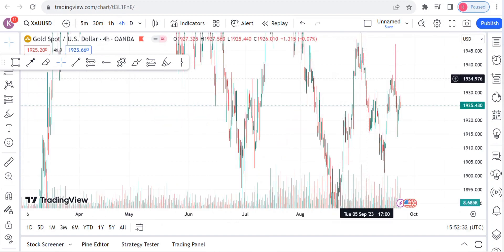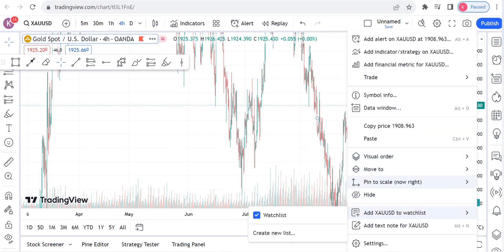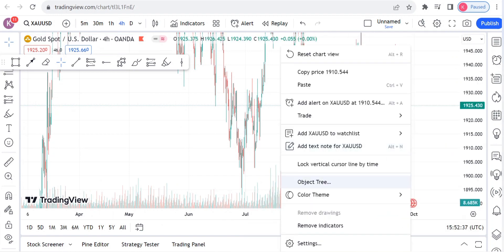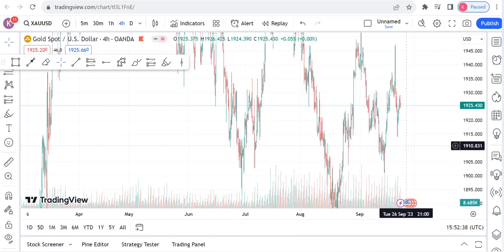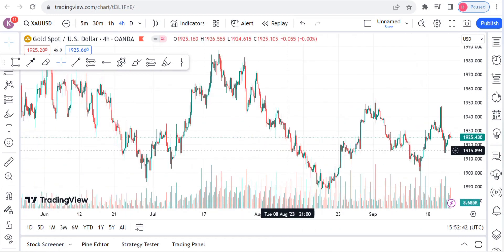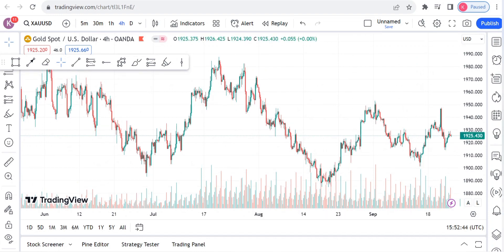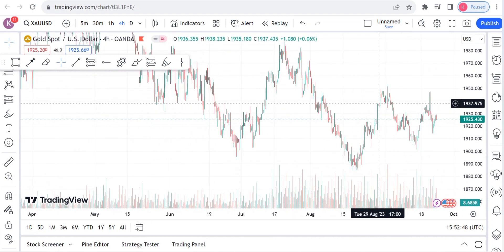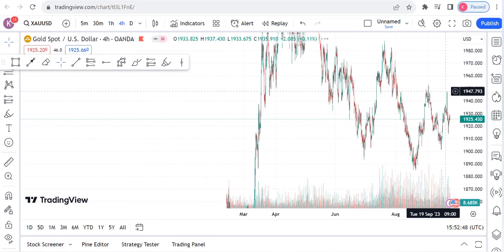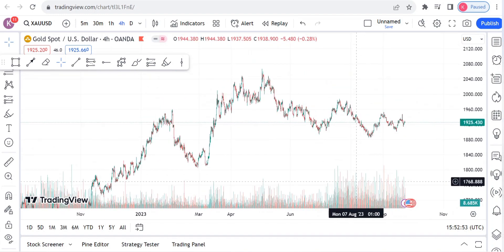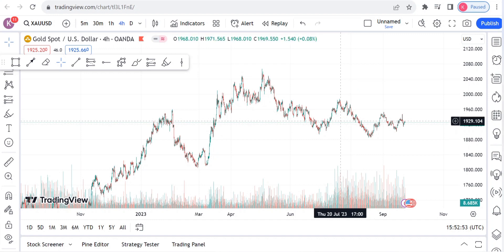Let us check the higher timeframe — what is the image that we get on the higher timeframe. For a good entry, always make sure that everything agrees: the higher timeframe agrees it is a sell, and the lower timeframes also agree it is a sell.